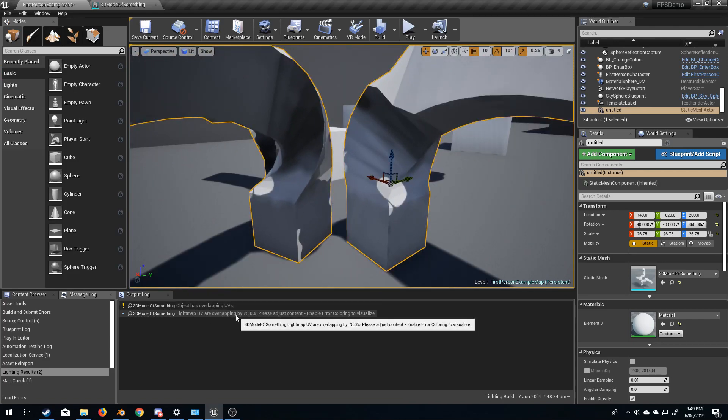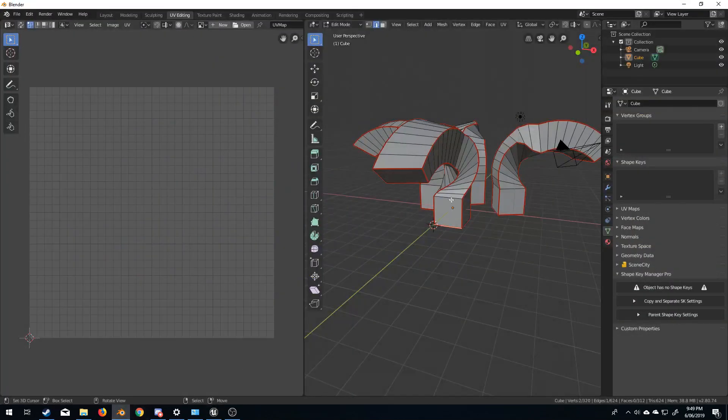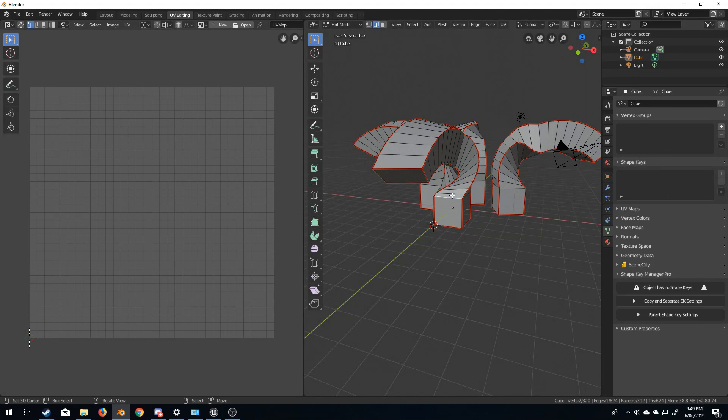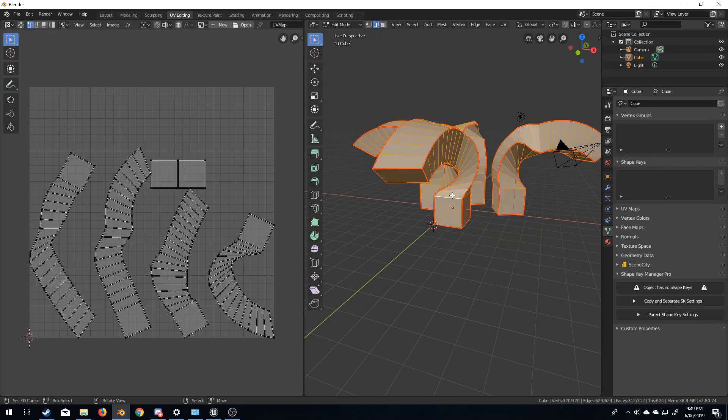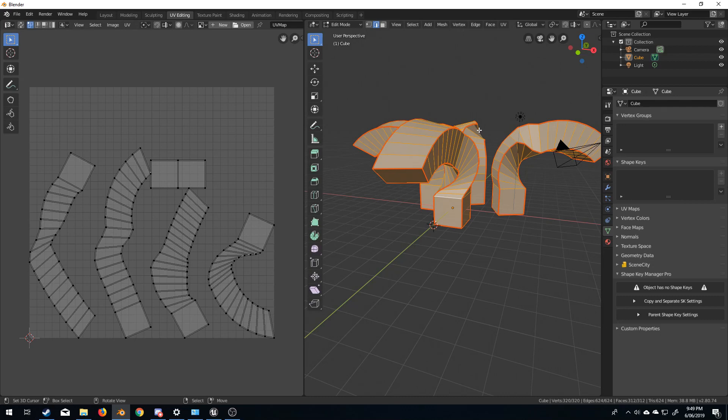Now, lightmap UVs are overlapping. Let's have a look at the UV quickly. So I'm here in Blender. I'm just going to select all and we can see that these pieces are sitting on top of each other.